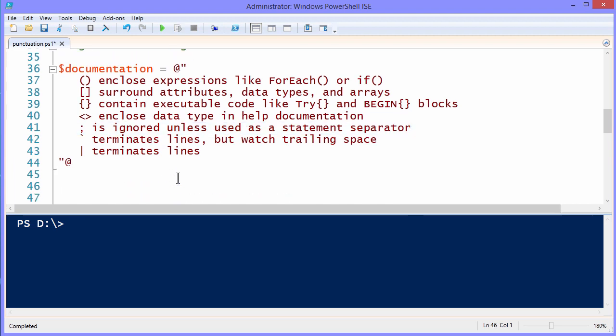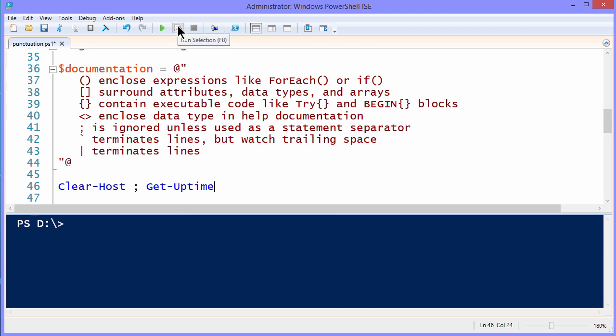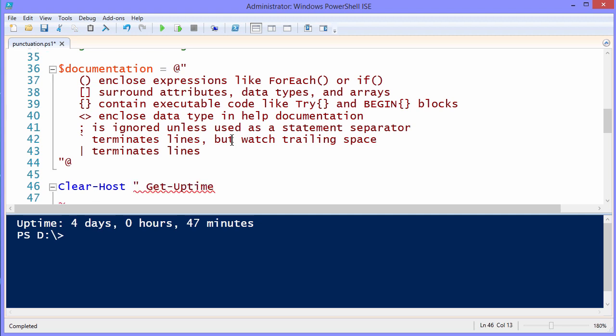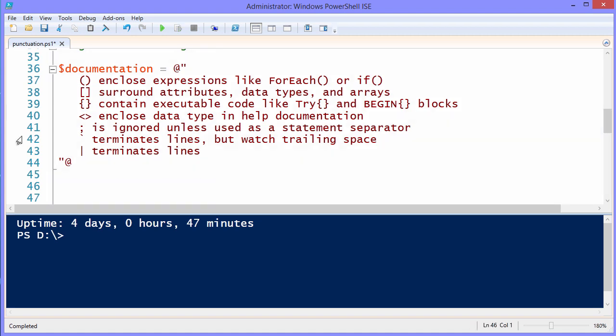Clear-Host semicolon Get-Uptime. That's a function that I have in my profile script. So that'll work on my system, but probably won't yours. But in this case, the semicolon separates two completely different commands. This is absolutely different from the pipe, because the pipe assumes we're going to take the output of the first command and send it to the second, and that's absolutely not what we want.